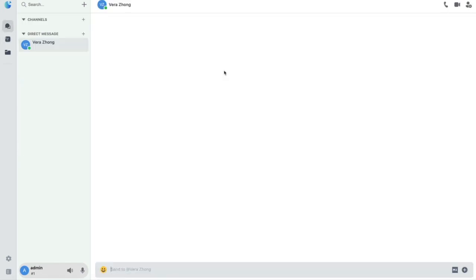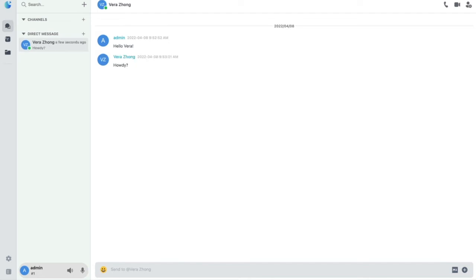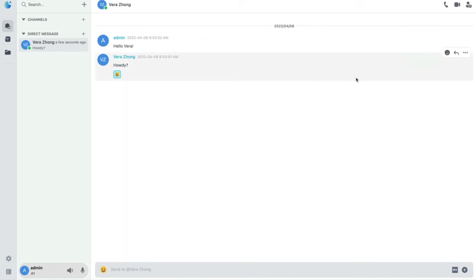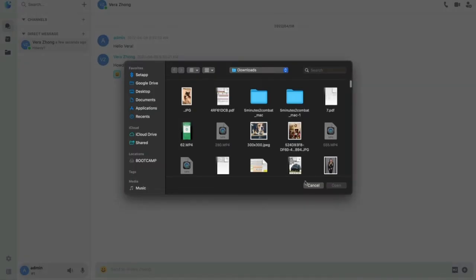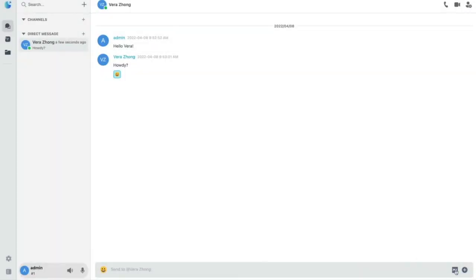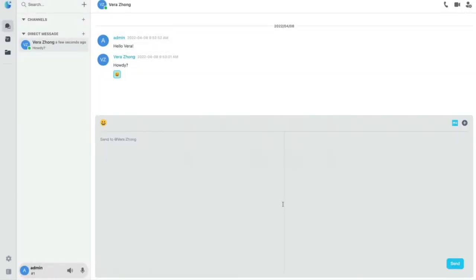Let's send Vera a message. Vera is going to reply to us saying "howdy." Within the chat, you can send emotes to respond to quick messages. You can also attach files and you can send messages in Markdown.